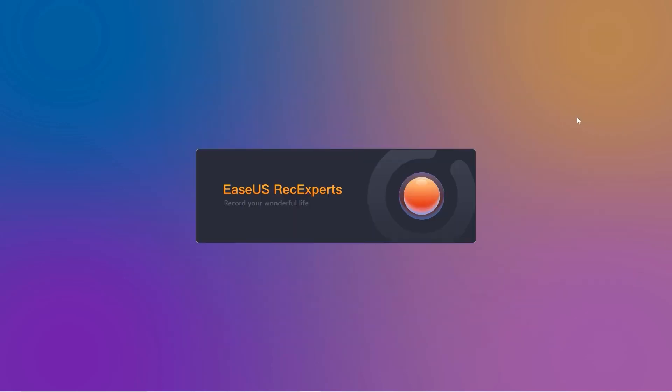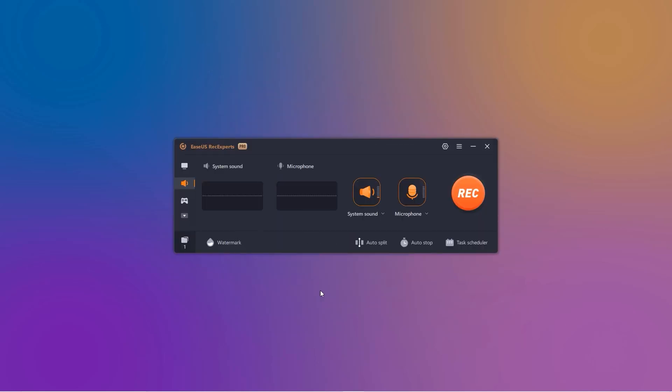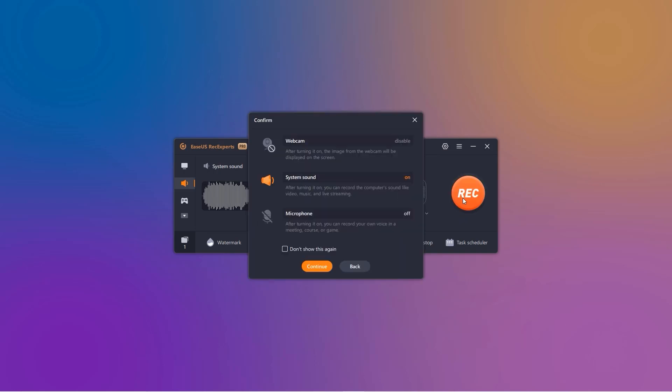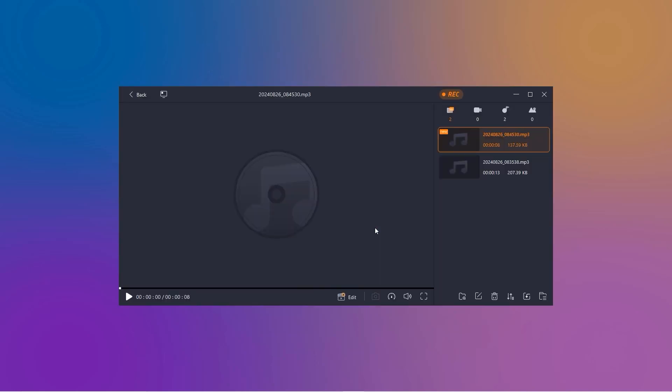Now, open any recording software, like the voice recorder we used earlier. Select Stereo Mix as your input, and you're ready to capture all the system sounds on your computer. Here goes nothing. Hit Record, and let Stereo Mix do its thing. Once you're done, save your recording and give yourself a pat on the back. You've mastered the boss level. Boss level, conquered.